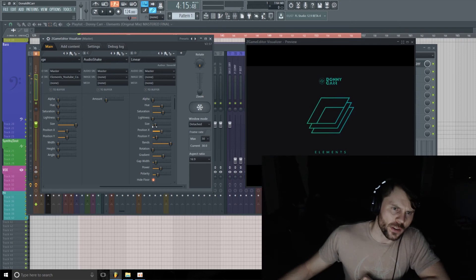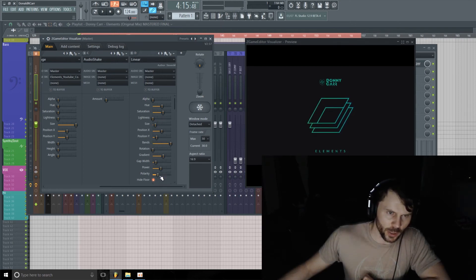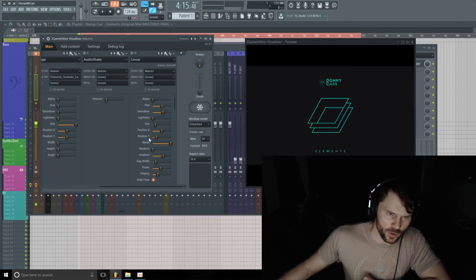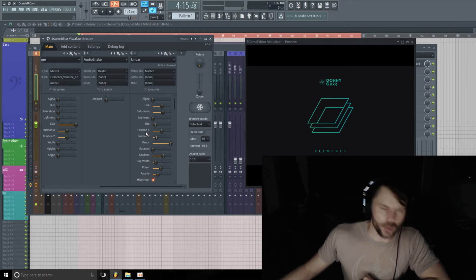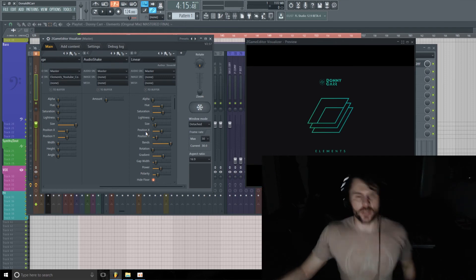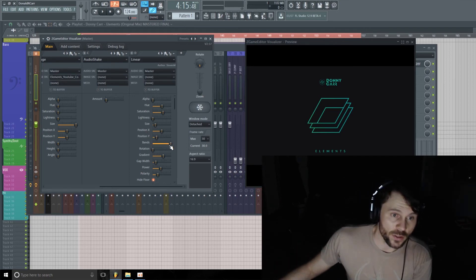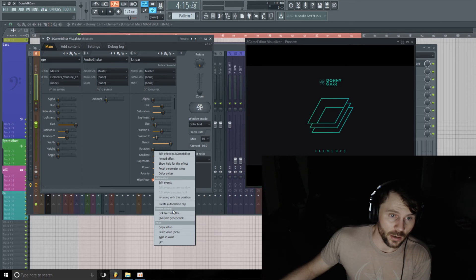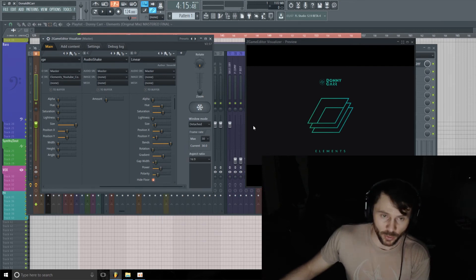And all these parameters here, pretty self-explanatory. You just play with them and most of the naming kind of gives you an idea of what they're going to do anyway. And then you can automate all these too.